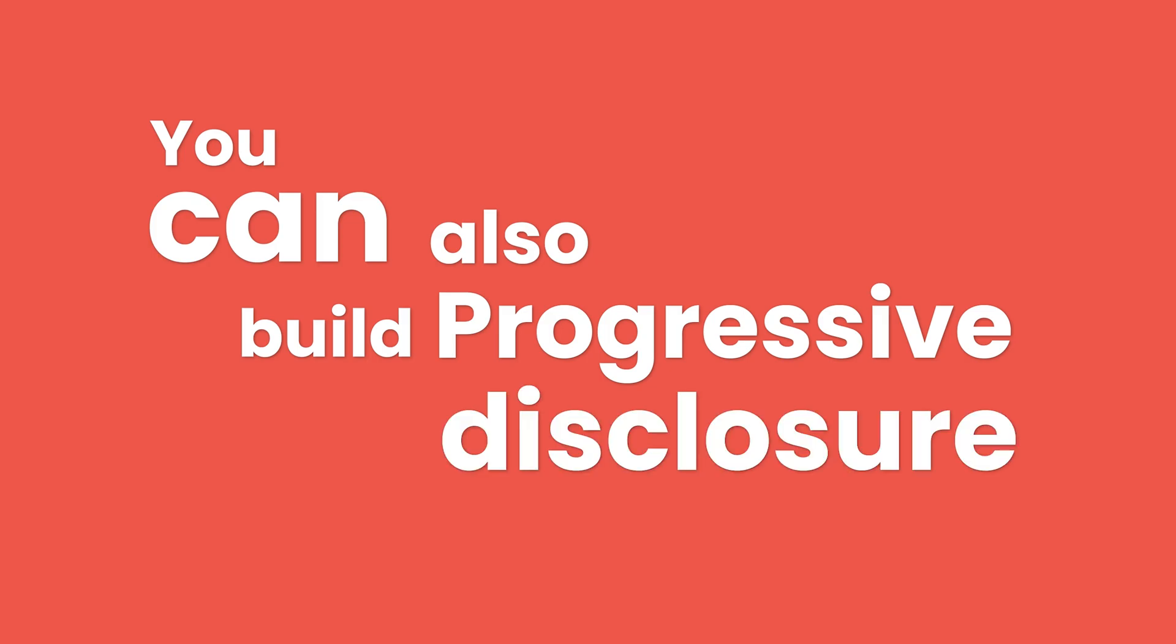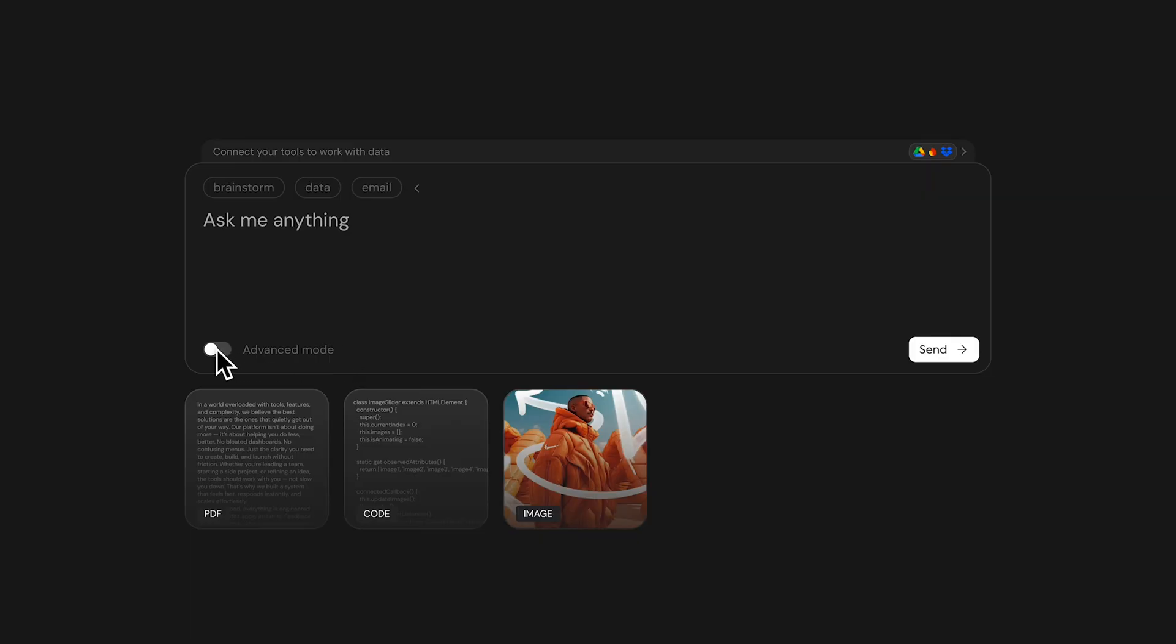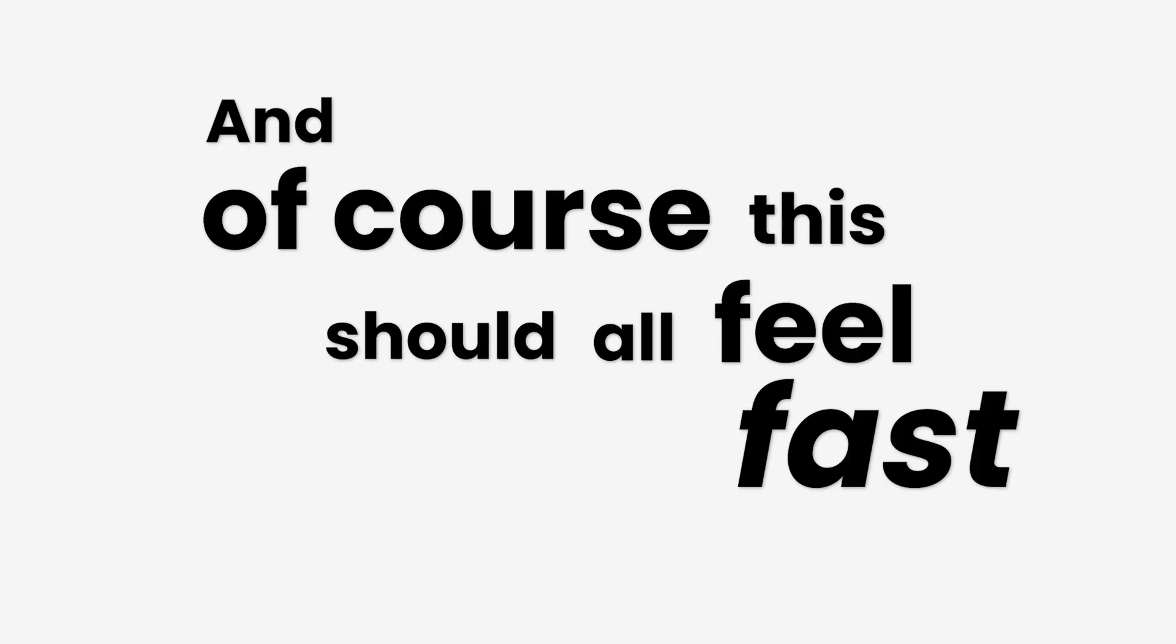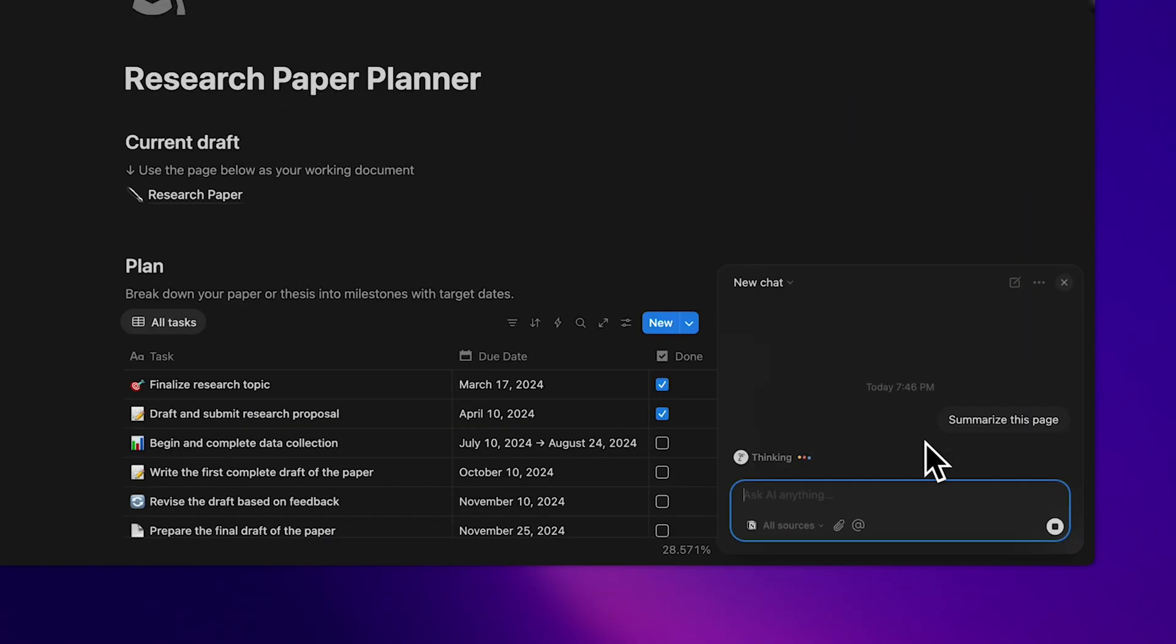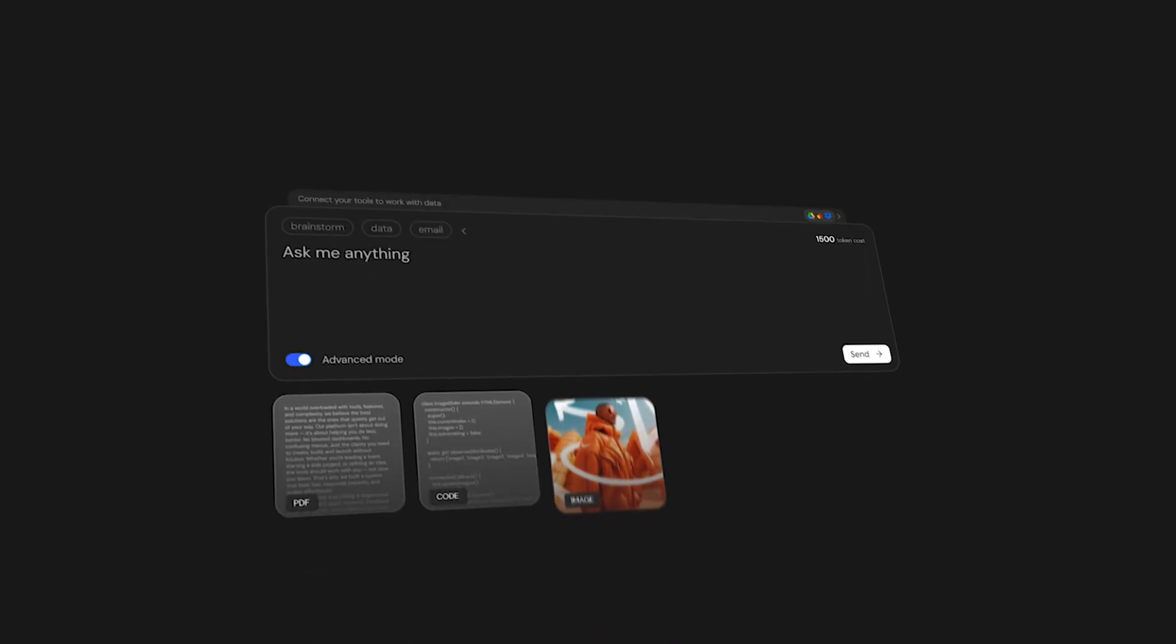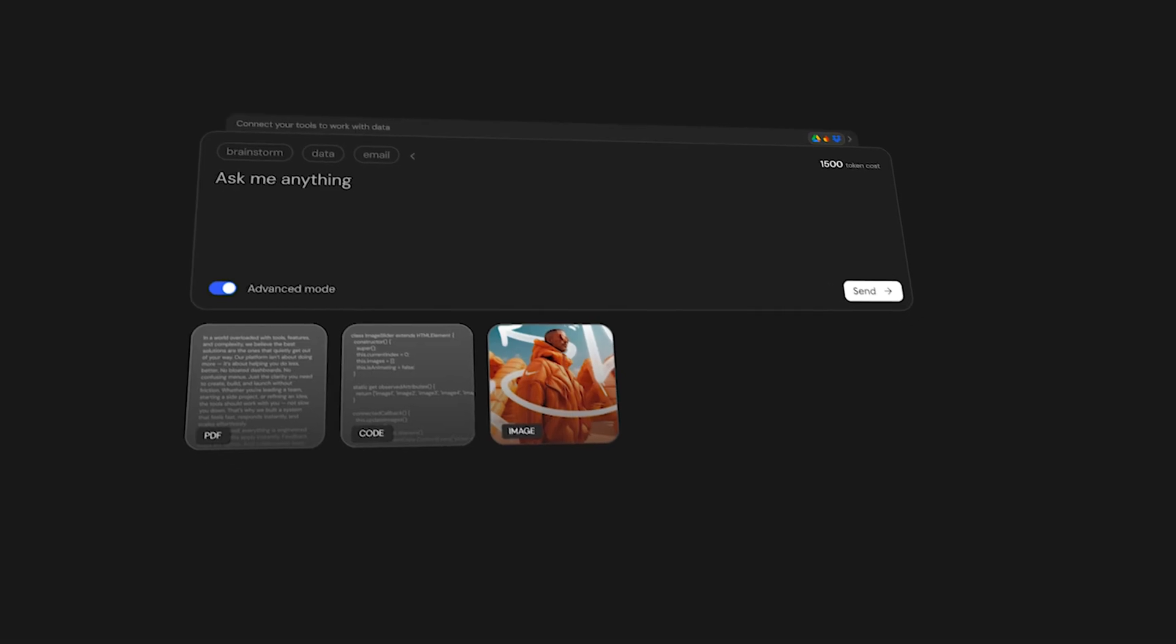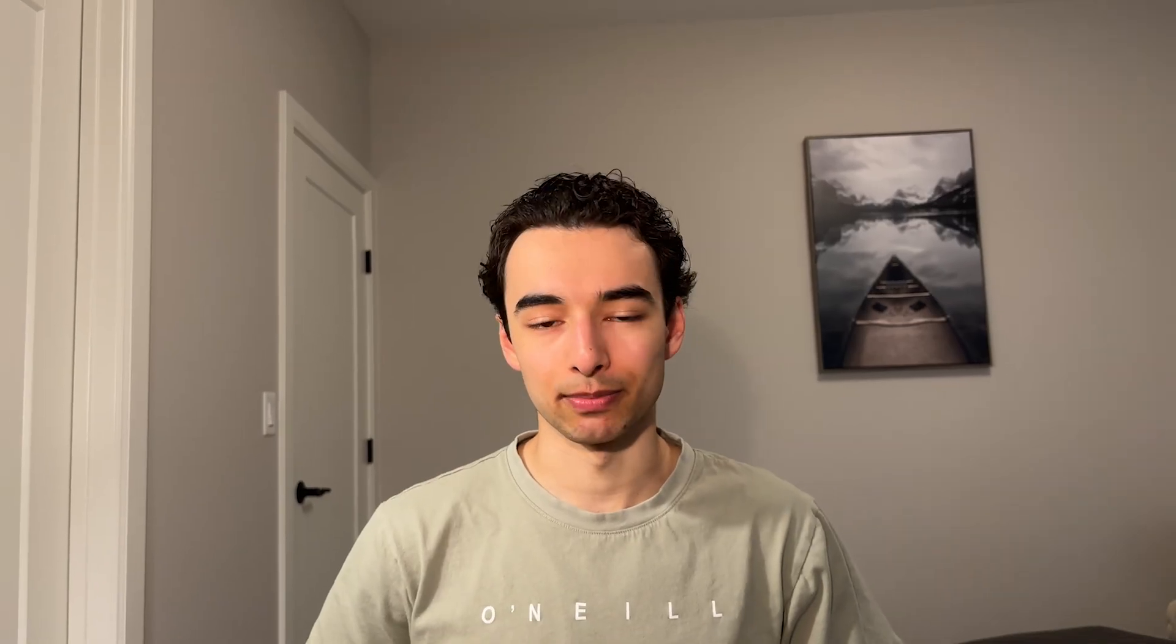You can also build progressive disclosure right into the input. For example, a button to toggle advanced mode, or a token cost estimate right above your input. And of course, this should all feel fast. Any loading indicators need to be short, looping, and fluid, like Notion AI's three bouncing dots, or Claude's rotating star animation. All this makes the prompt box go from just an input to the control panel for an intelligent product.